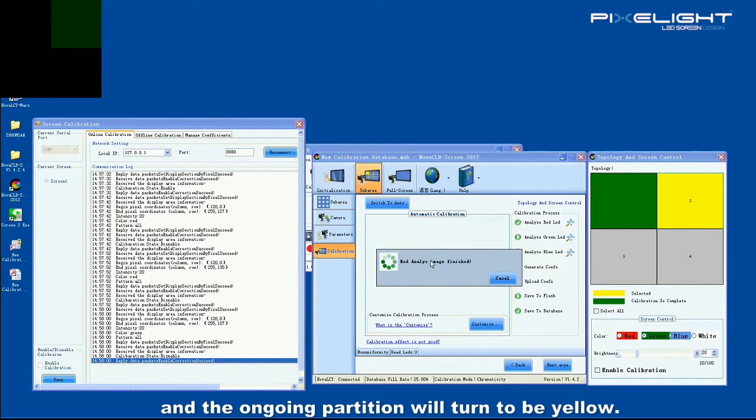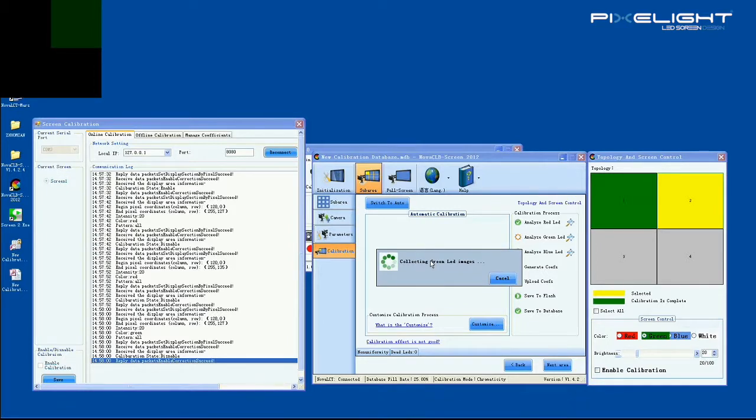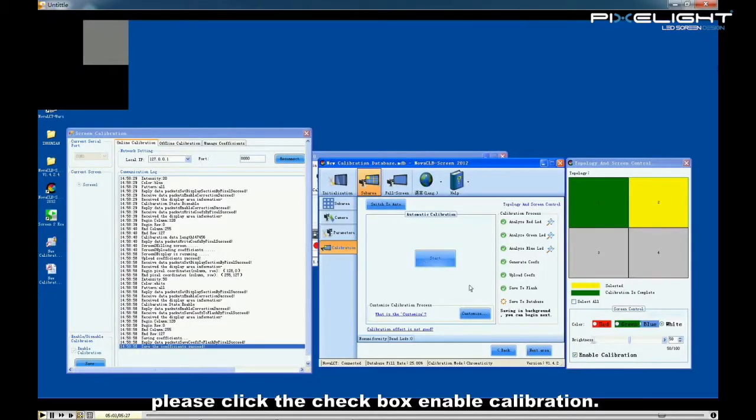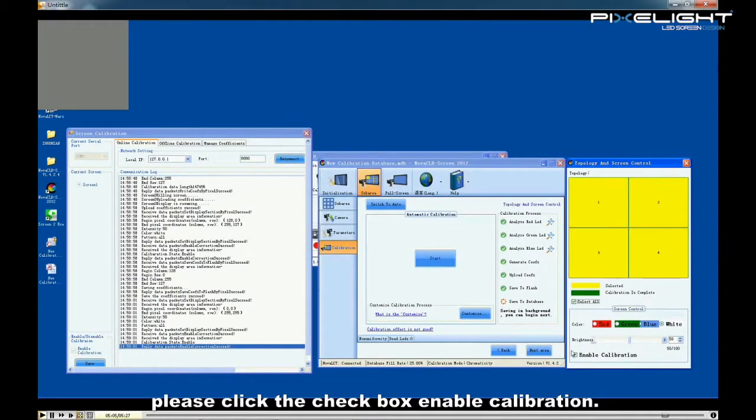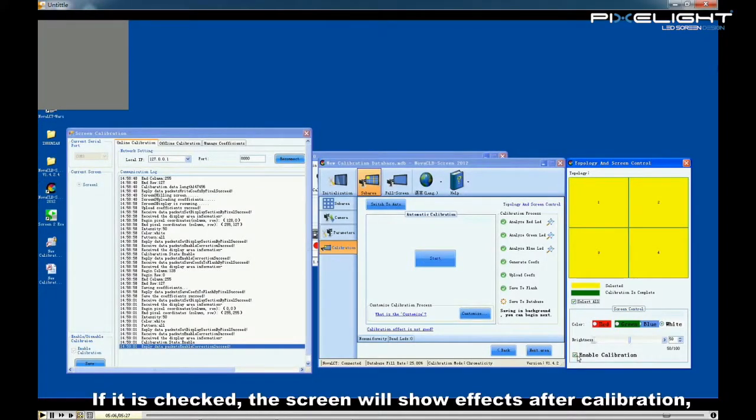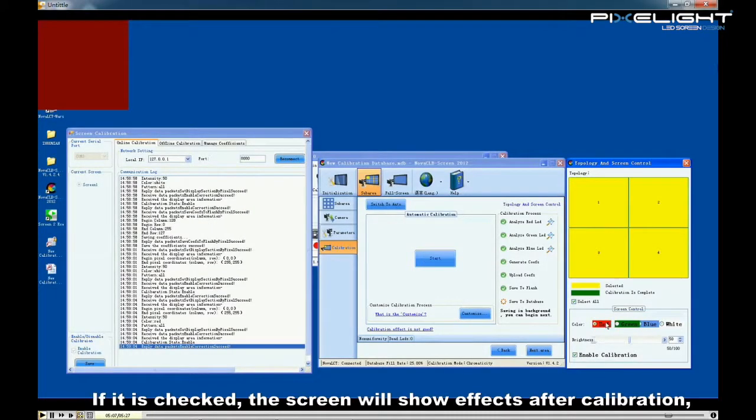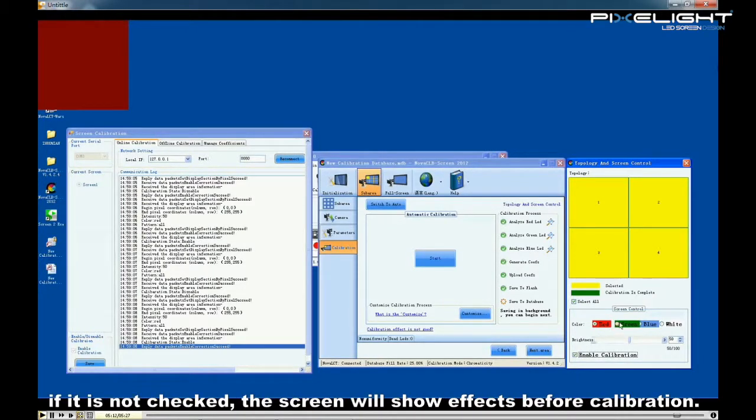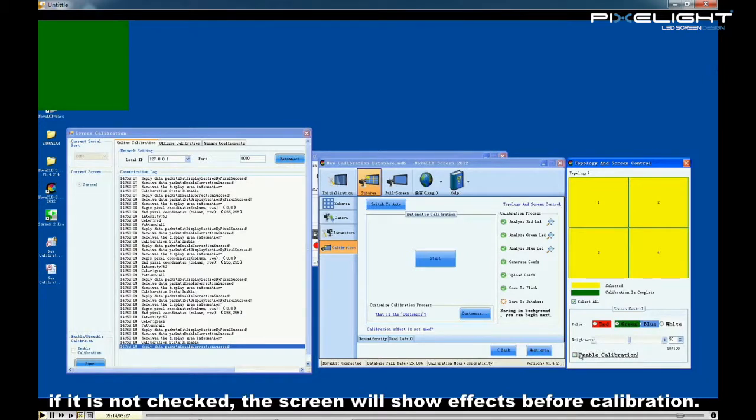In order to see the difference, please click the checkbox, enable calibration. If it is checked, the screen will show effects after calibration. If it is not checked, the screen will show effects before calibration.